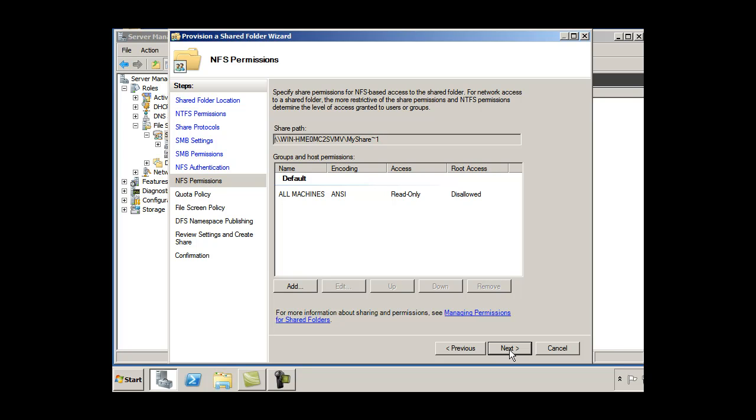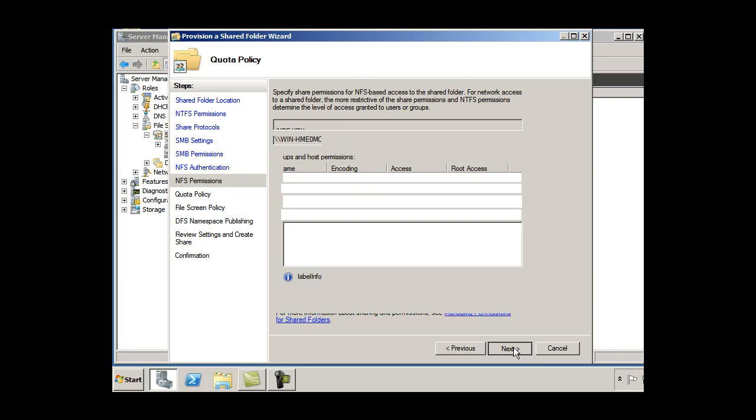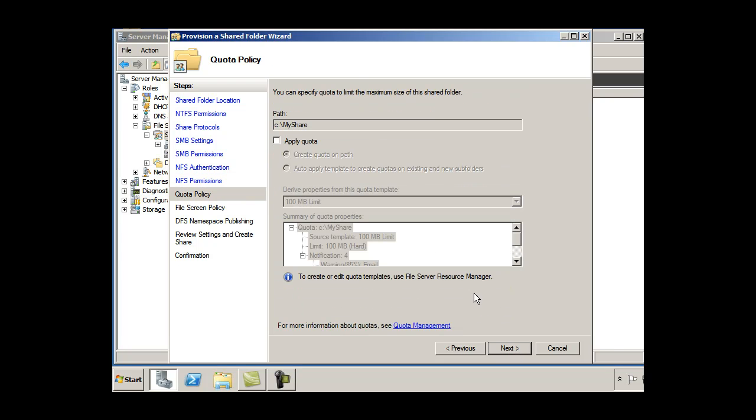Alright. And once again, there's the share path for the NFS permissions for a Linux host. Read access. Root access disallowed. That sounds good. I'll just take the default here. Next.